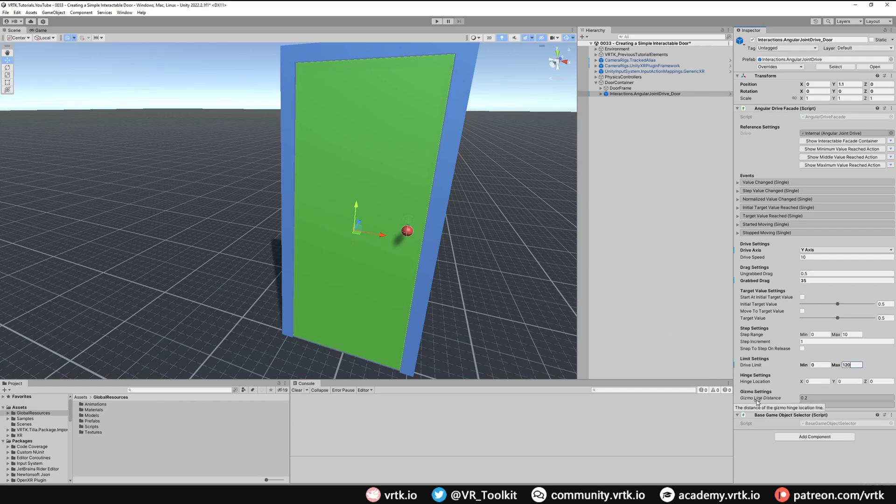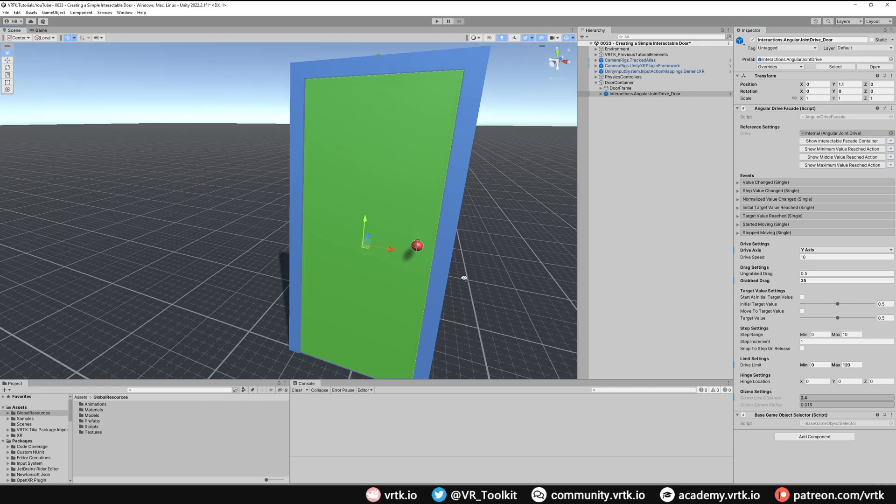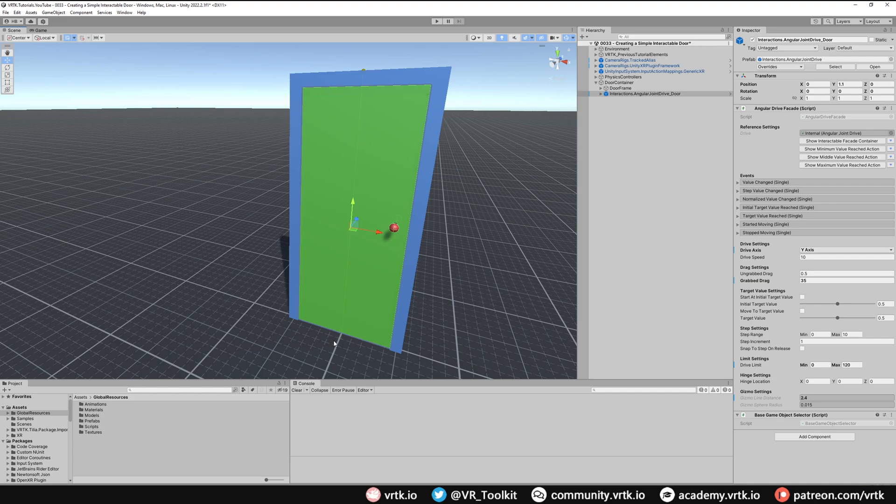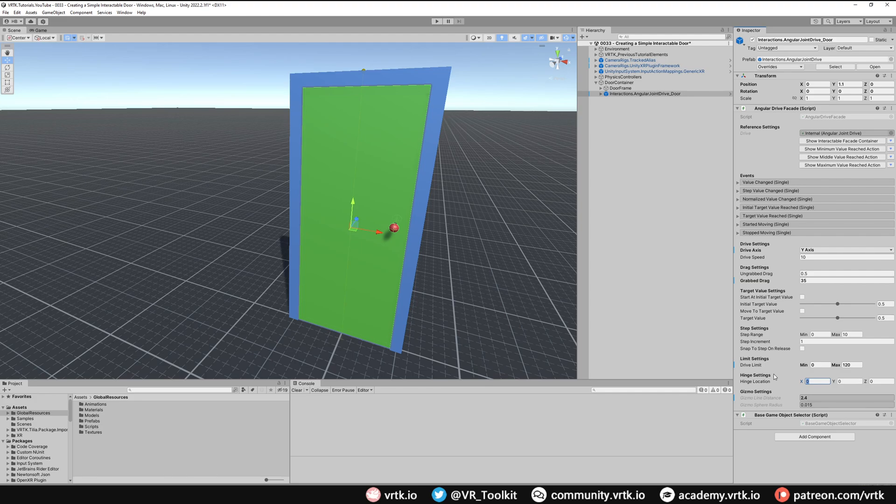If we change our gizmo line distance to about 2.4, we can now see our gizmo is showing where our hinge is right down the center of the door. We actually want it to be off-centered so we're going to move our hinge location all the way over to the left. Down that X-axis we want to move it half the width of the door. The door is about 0.9 X scale, so we want to move it half that, minus 0.45.